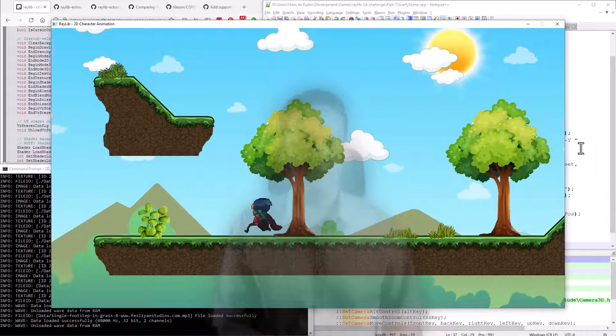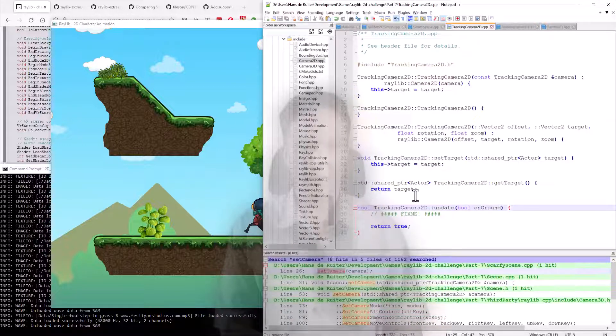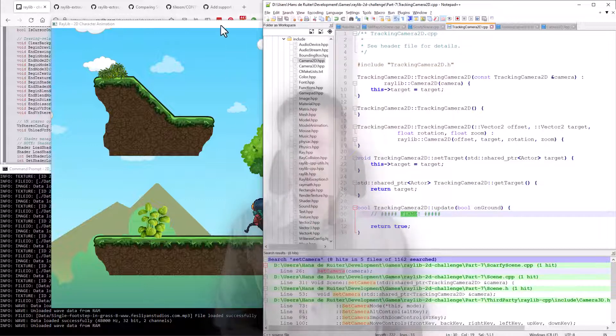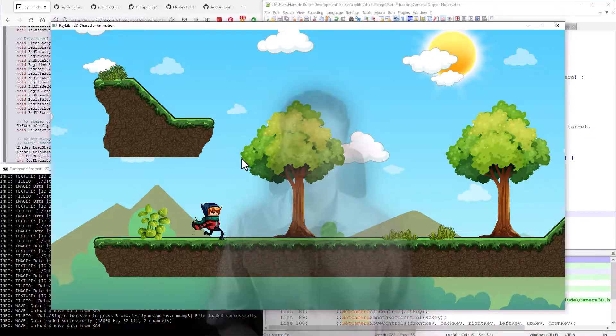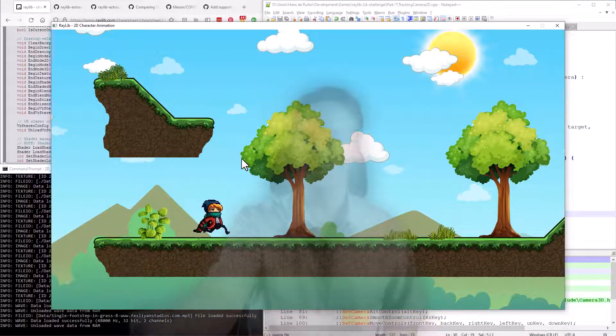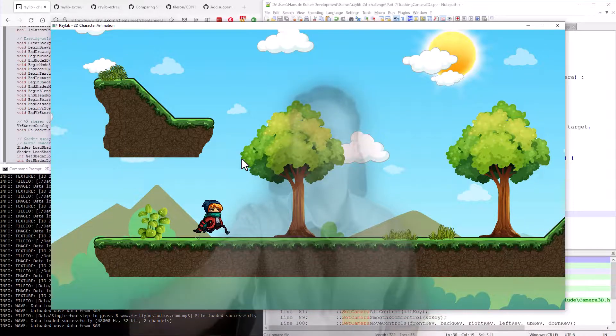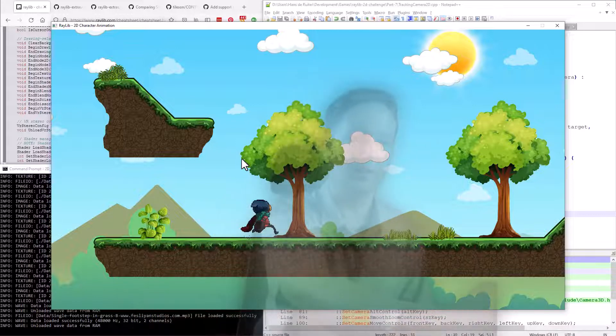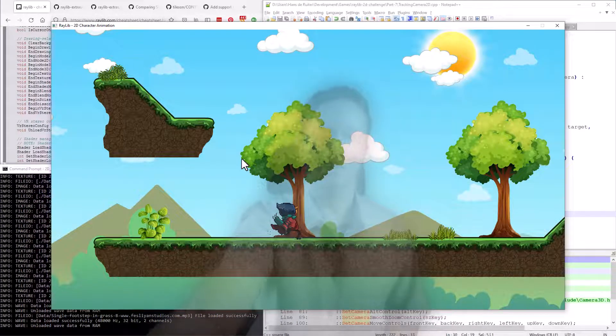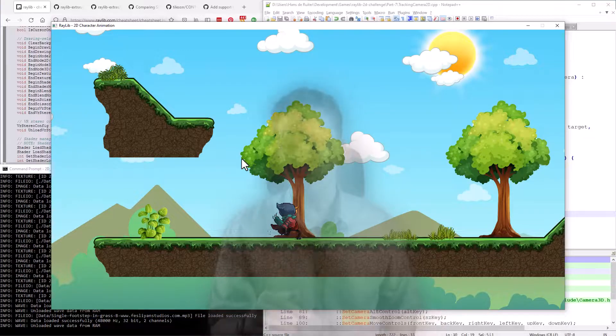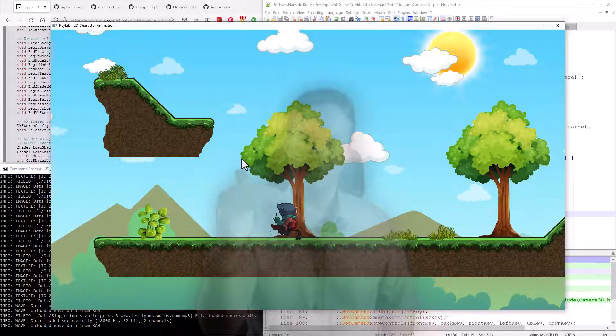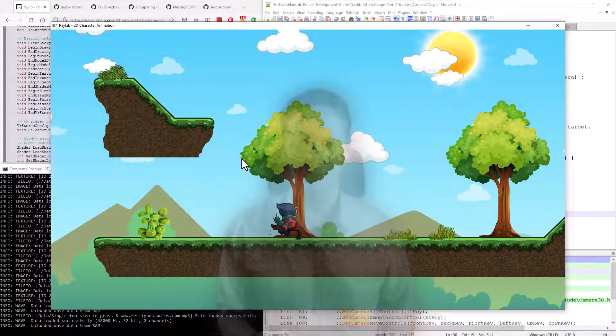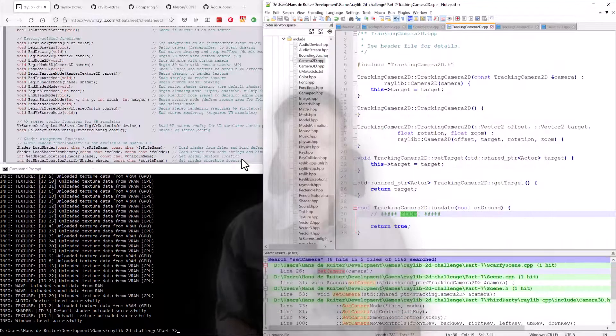We need to write the code for updating the tracking camera. So the update method here, as you'll see, there's a big fix me here. So what I'm going to do is I want to use the photography rule of thirds. So have Scarfi roughly a third from the side of the screen, from whichever side of the screen he has his back to. Which means if Scarfi is heading in this direction, then he should be a third from this end of the screen so that you see more of what's ahead of him. Vertically, I think I'll just try to put him in the middle of the screen, subject to the boundaries. We don't want the camera going off the boundary of the 2D scene. So let's start writing that code.